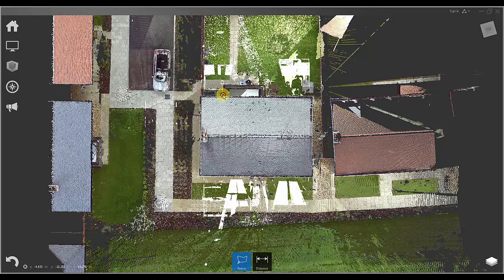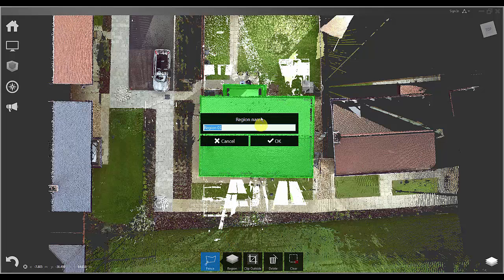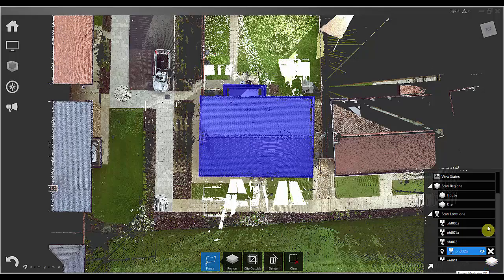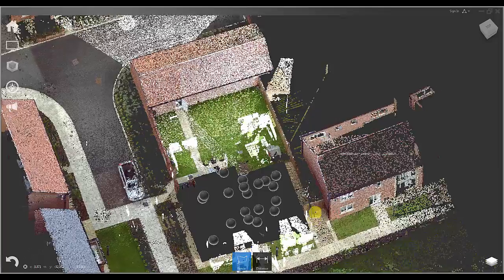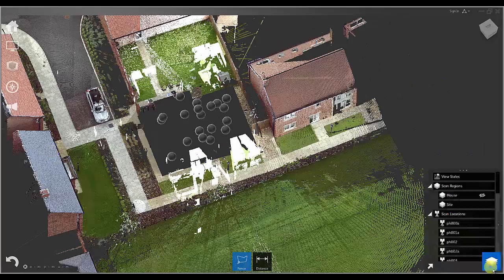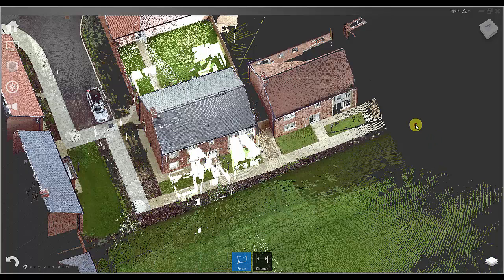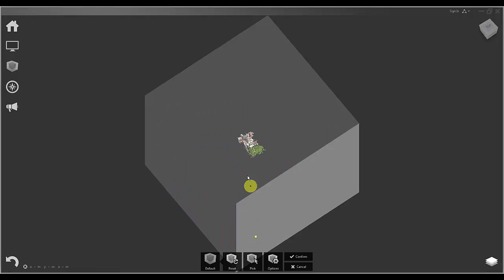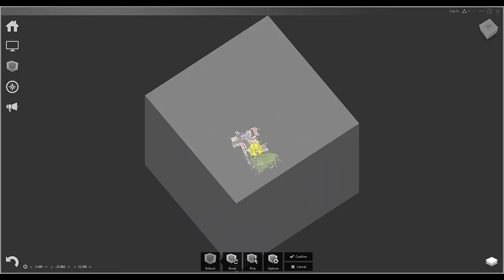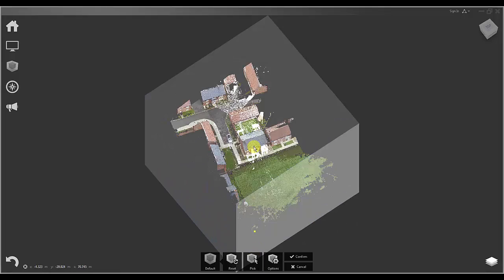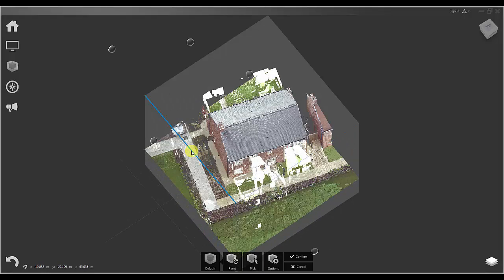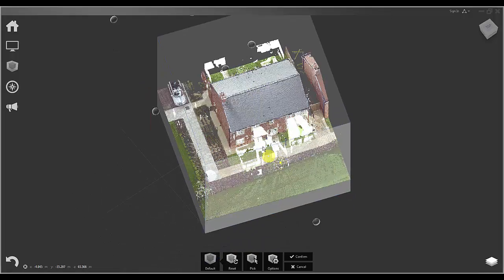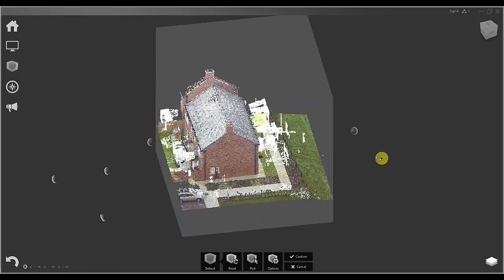I am going to do this by creating an additional region to host just the target house and then locking this layer so that I can't accidentally delete part of it. I am then going to use the clipping box feature and use the pick command to gradually zoom into the target area, then rotate the clipping box using its edges to square it up with the building.